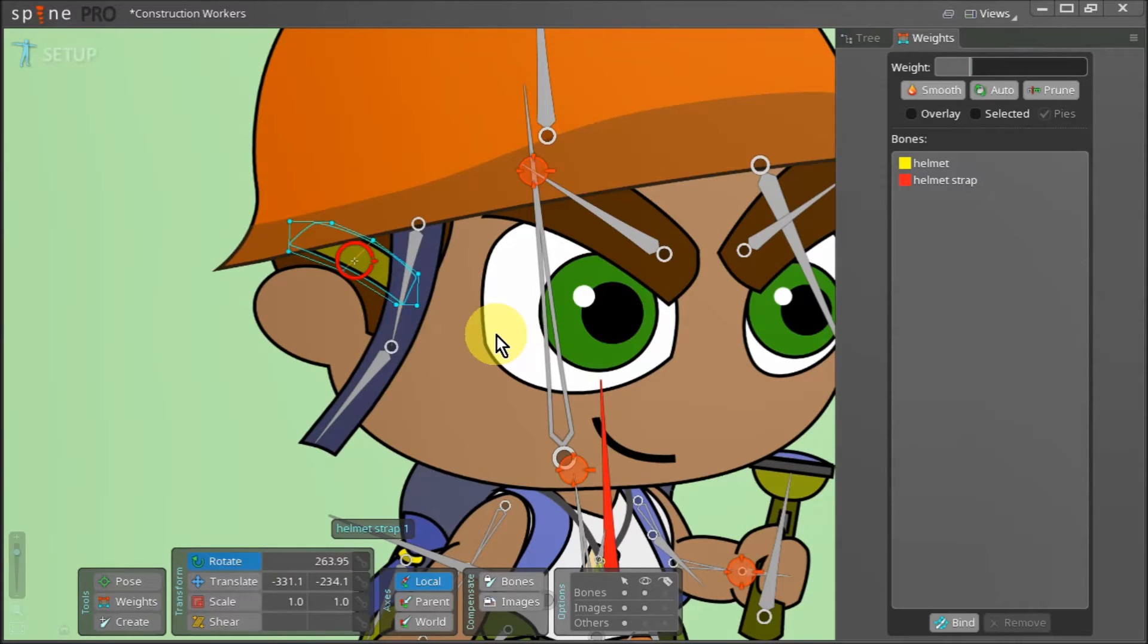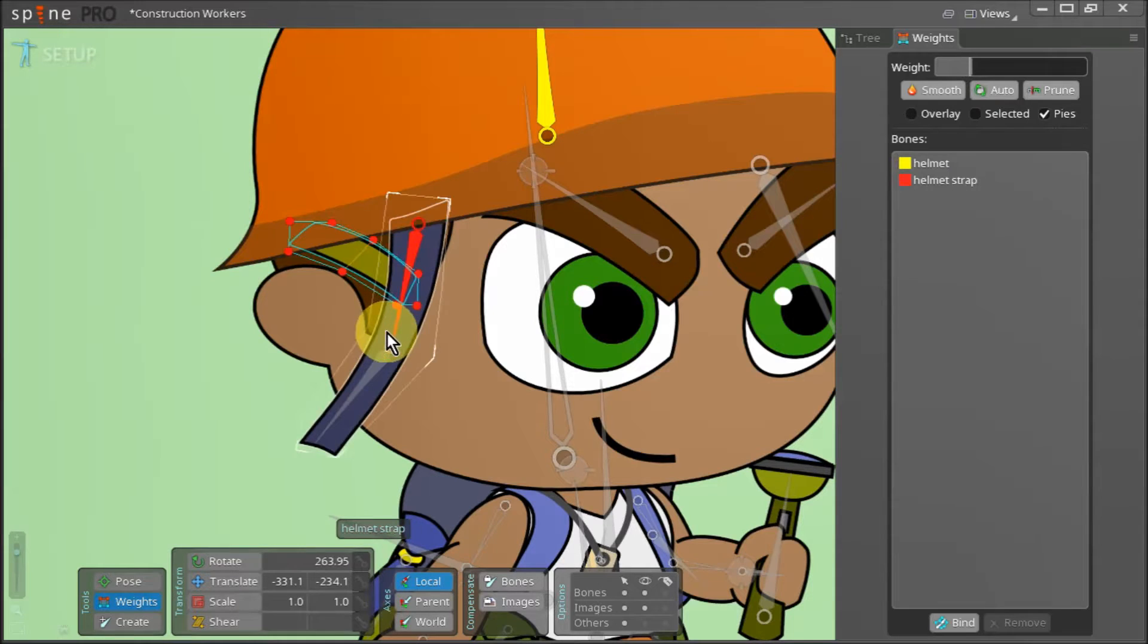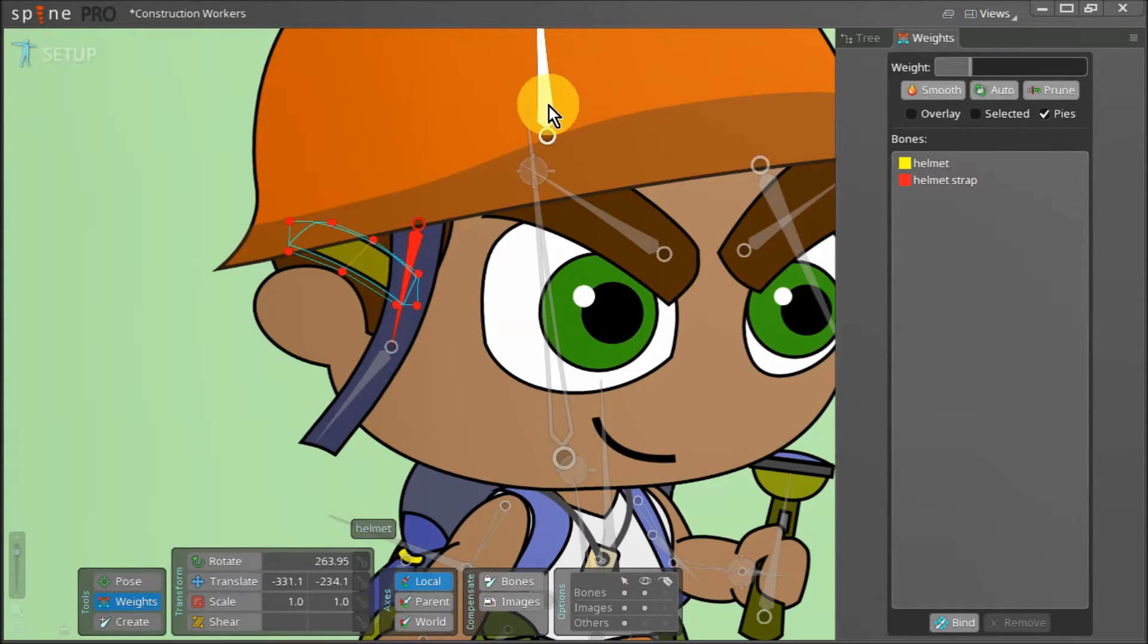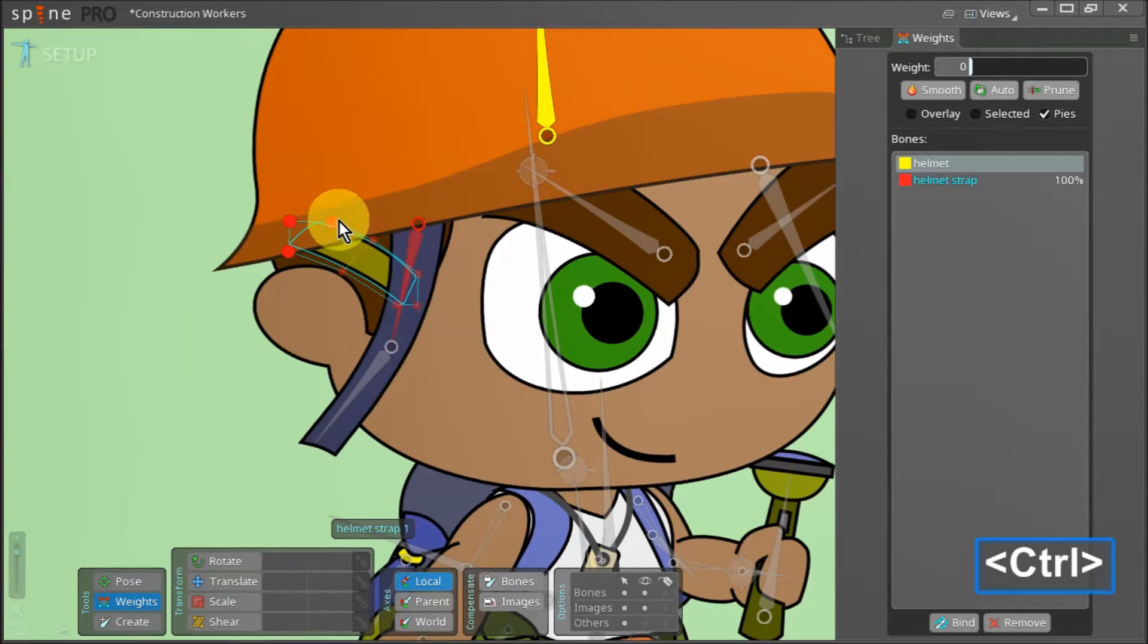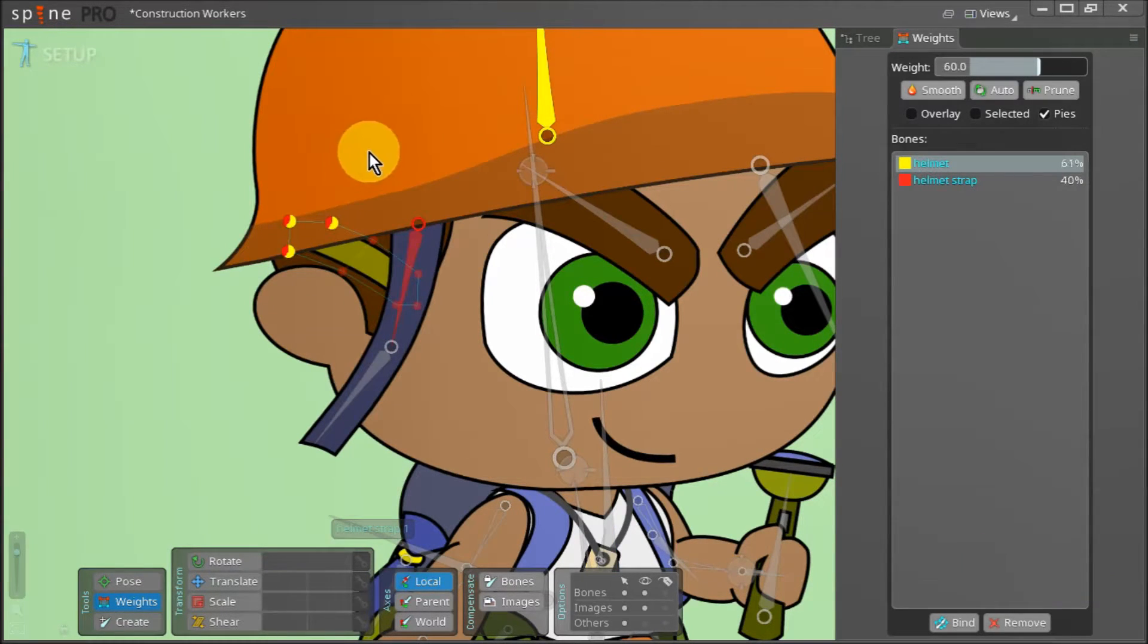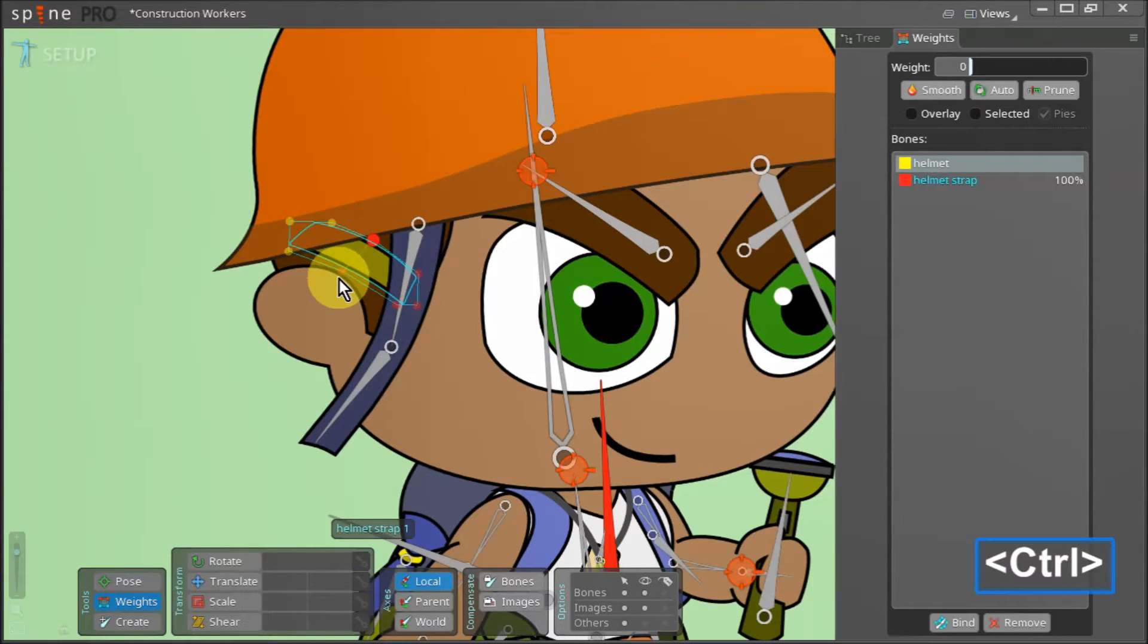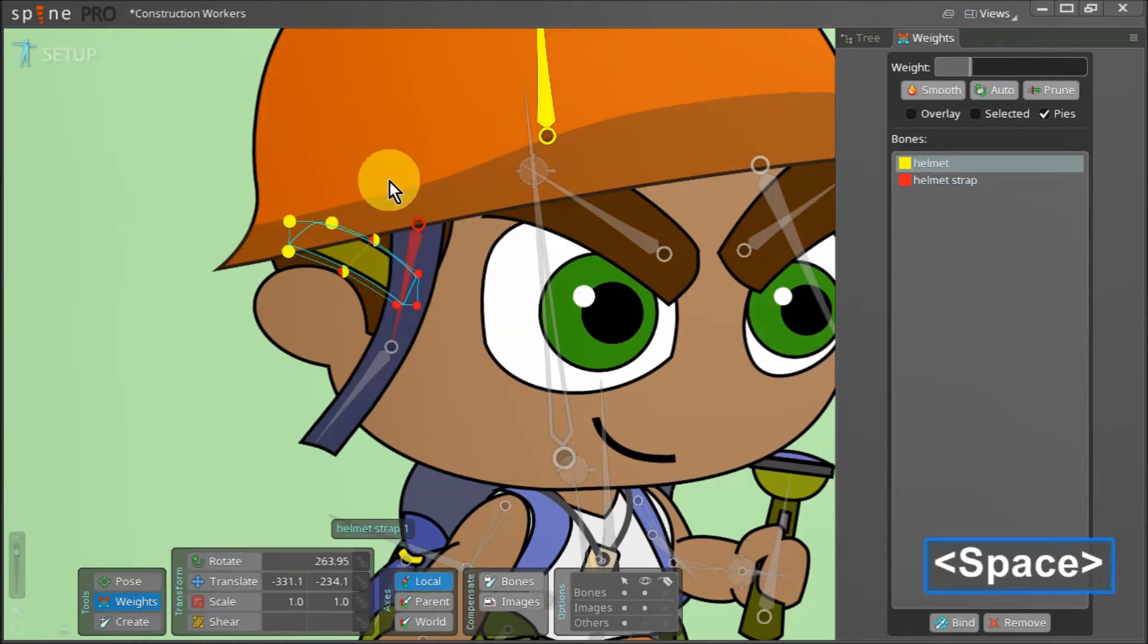Now we go back to the tools menu here and select weights once more. Right now all the vertices on our mesh are under the influence of the red bone. We click on the helmet bone. Then we select these three nodes and increase the influence of the helmet bone to 100%. On these two points we increase the influence to about 50%.